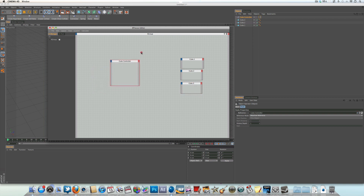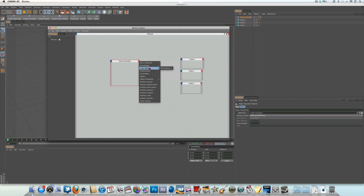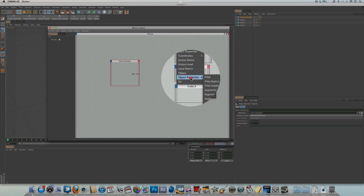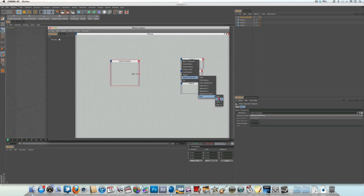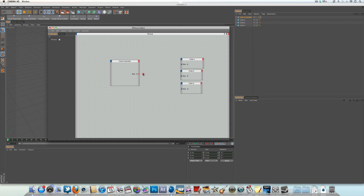Select the cube controller, then select the red output and come down to Cube Options. Remember, cube options is whatever you named your group in the user data — we created a group called 'cube options', within that 'size options', and then the 'size.x' slider. Select that, then come over to the input of cube 1 and go to Object Properties > Size > Size.X. Do the same for cube 2: Object Properties > Size > Size.X, and the same for cube 3: Object Properties > Size > Size.X. Now all we have to do is pick-whip the output into the inputs.